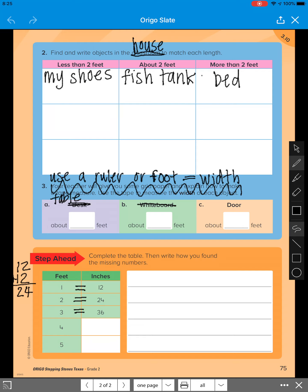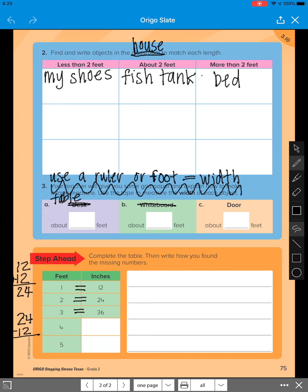So they added it again. So now, I know I'm going to add another ruler to 24. So 24 plus 12. So 4 plus 2 is 6. 2 plus 1 is 3. So just like I said, 36. So now you have to figure out the last two.